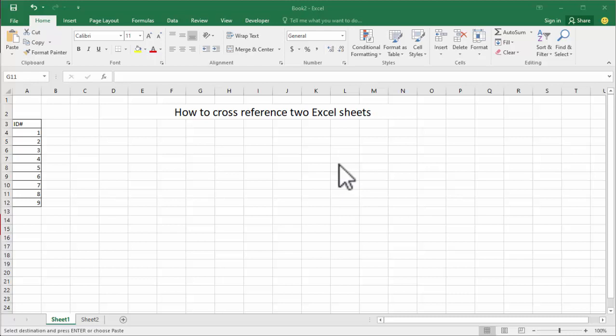Assalamu alaikum, hello everyone, welcome back to my another video. In this video, how to cross reference two Excel sheets.